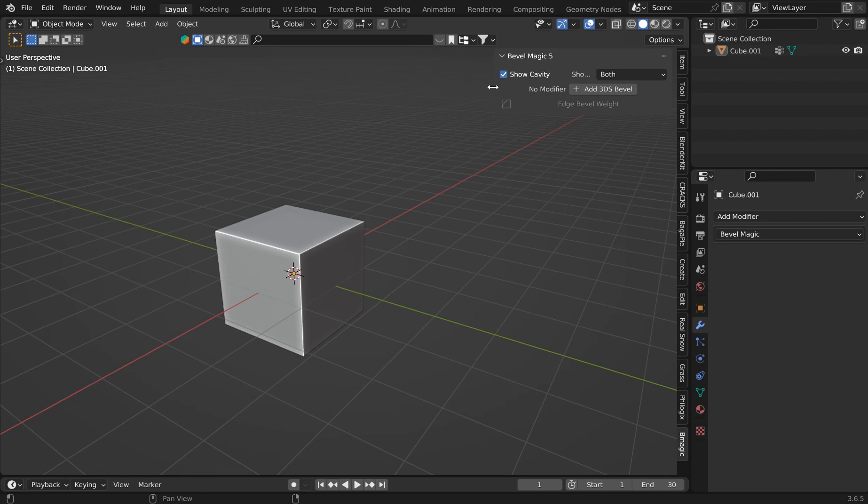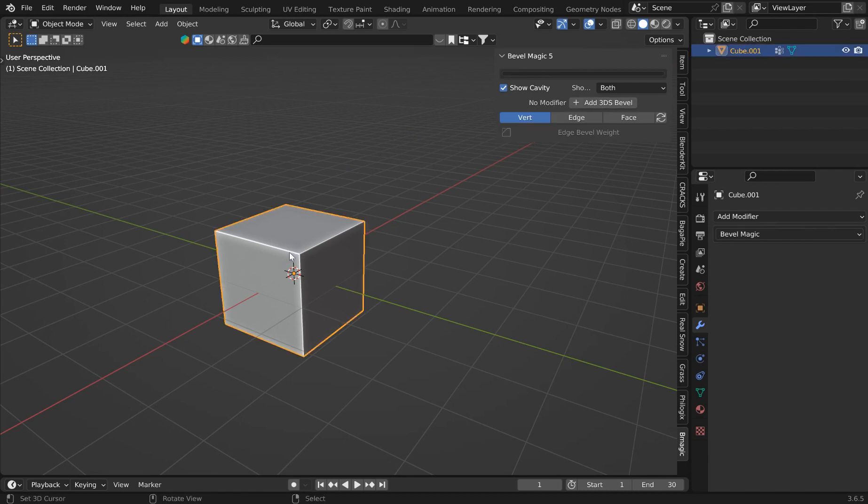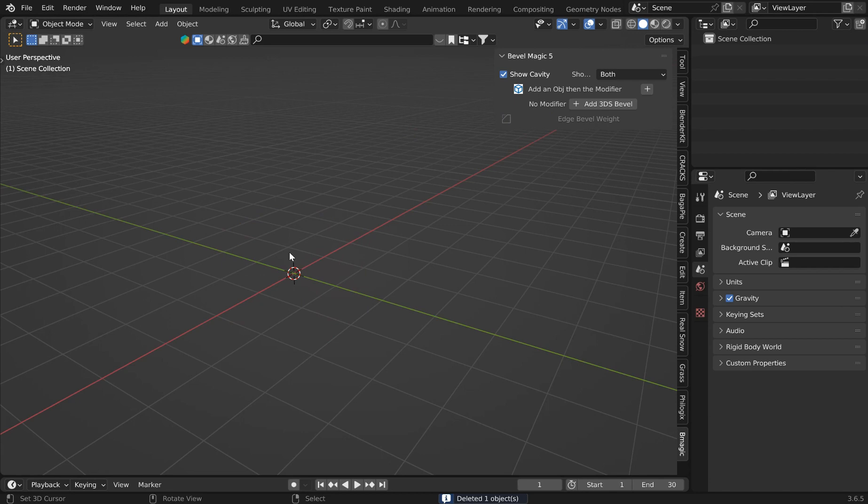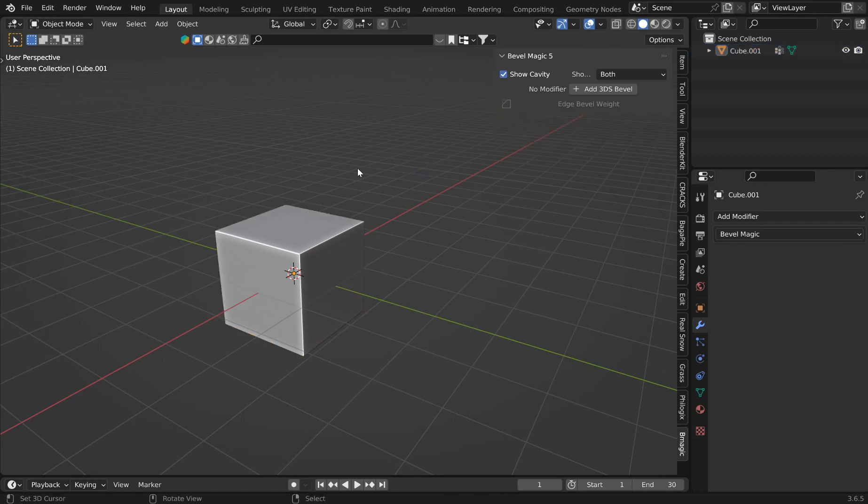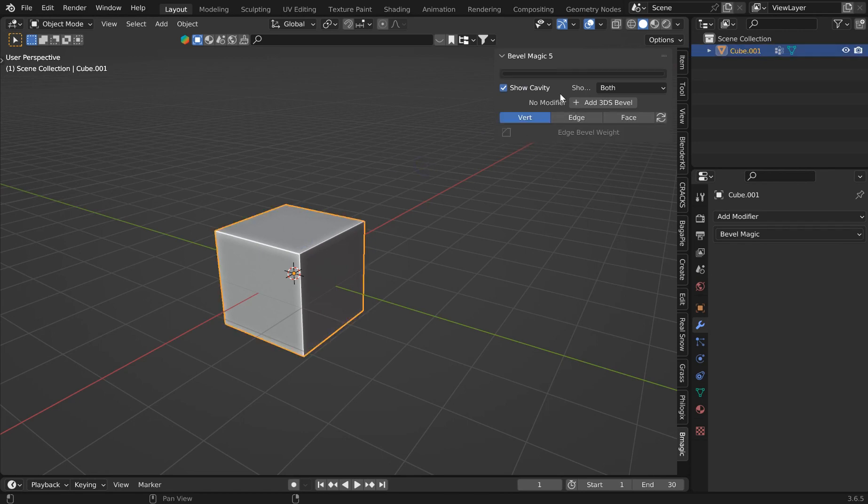I built in some redundancy to the add-on. So now if you don't have anything selected, it's going to say no modifier. If you delete this, it's going to say add an object in the modifier when you don't have anything in the viewport. It's now going to show you that, and if you don't have this selected, certain features will disappear so you don't get any errors.